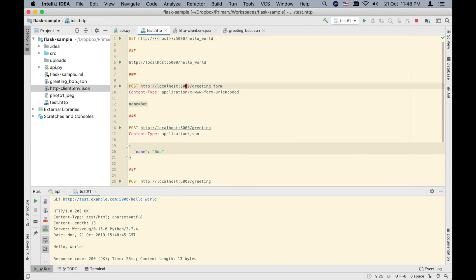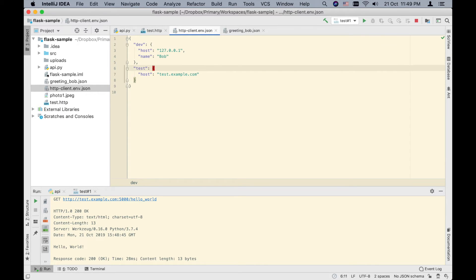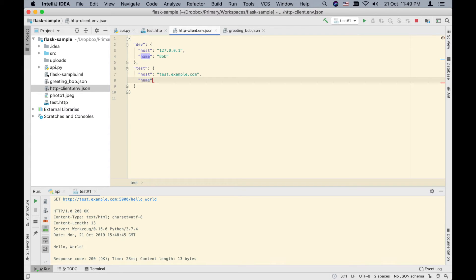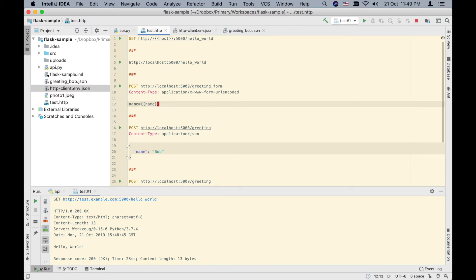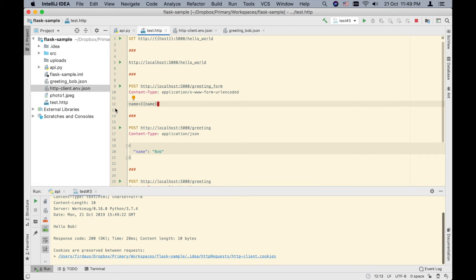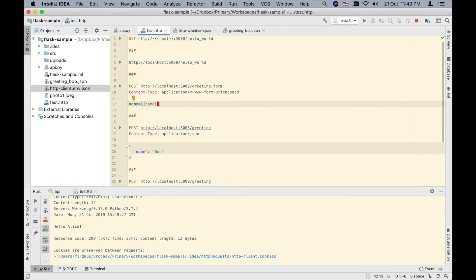We can also parameterize other values — for example, name. In the dev environment we set name to Bob, and in the test environment we set name to Alice. We update the request body to use {{name}} with auto-complete. Running in the dev environment gives 'Hello Bob', and running in the test environment gives 'Hello Alice'.